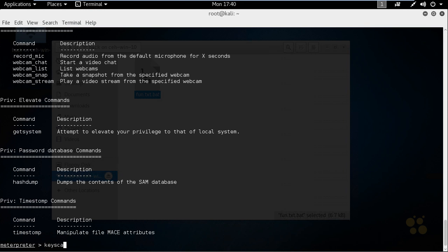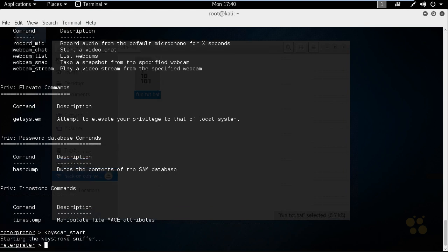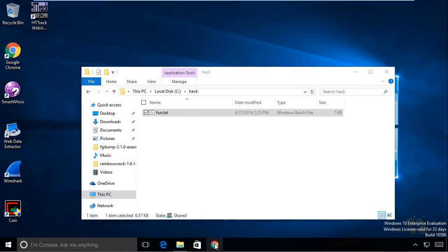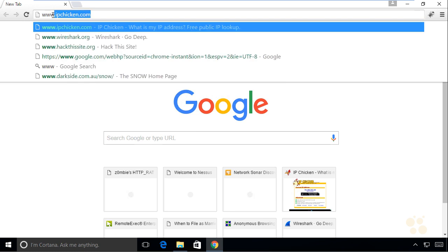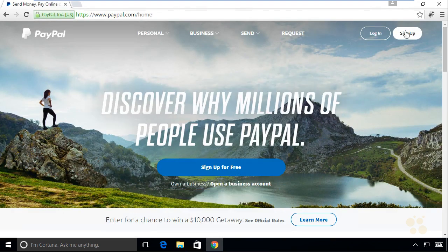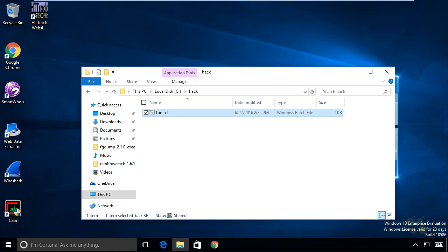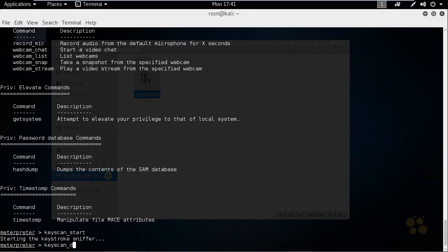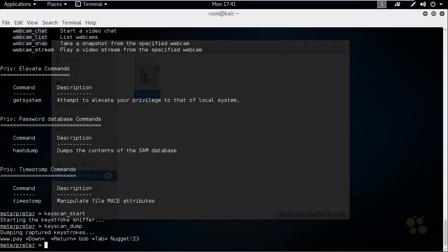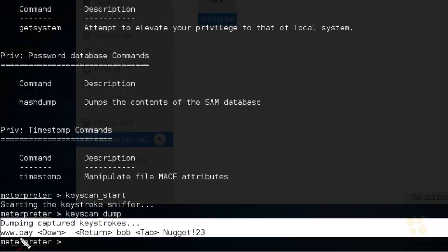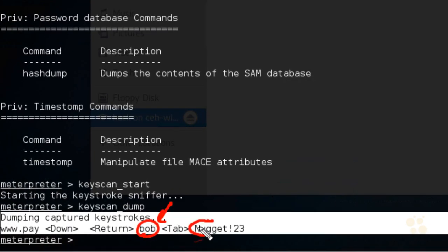For example, if we do keyscan_start and press Enter, we're now doing keystroke logging on that system. On the Windows 10 computer, if the user goes out to www.paypal.com and logs in as Bob and puts in his password — just our lab password — we've just captured all those keystrokes. Going back to our Kali Linux box and typing keyscan_dump and pressing Enter, it shows us exactly what was typed: www.pay with autocomplete for the rest, then the username Bob and the password nugget!23, which are now captured by the attacker.